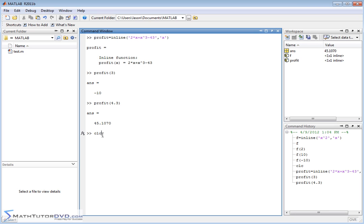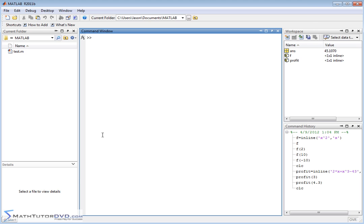Now let me clear the screen and just show you that you can actually define functions of more than one variable in MATLAB with really the same syntax. So let's say I have something like area, I'm calculating the area of something. Just to give you a really simple example. Area is equal to length times height, or length times width. So in this case, you would say inline and you would say L times W.